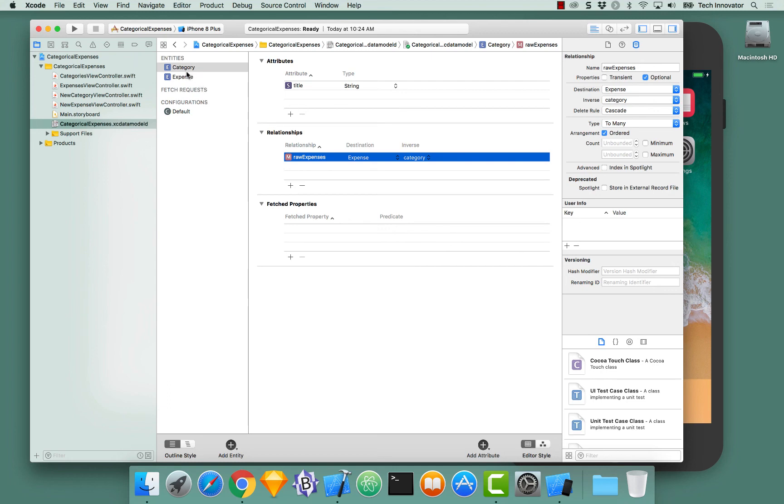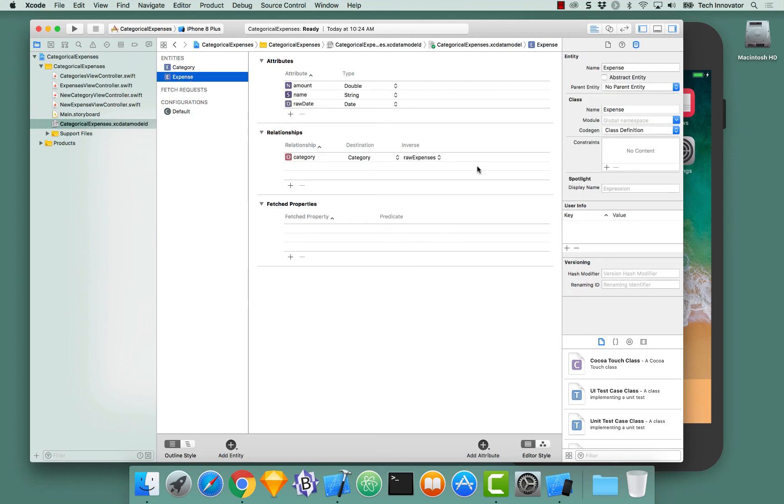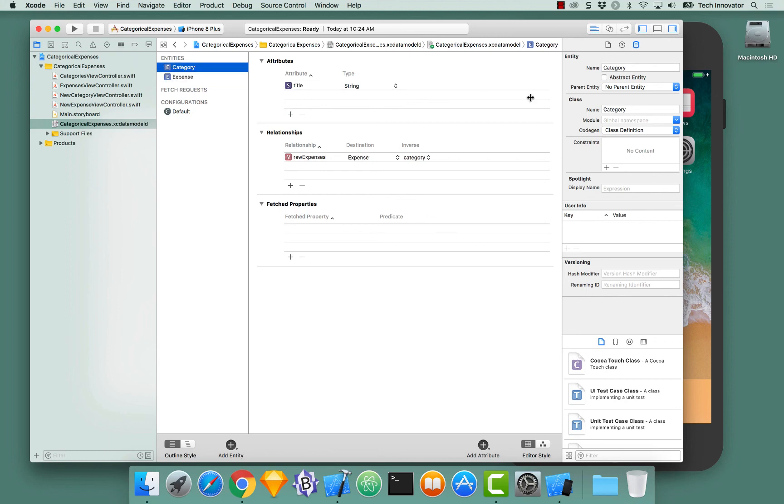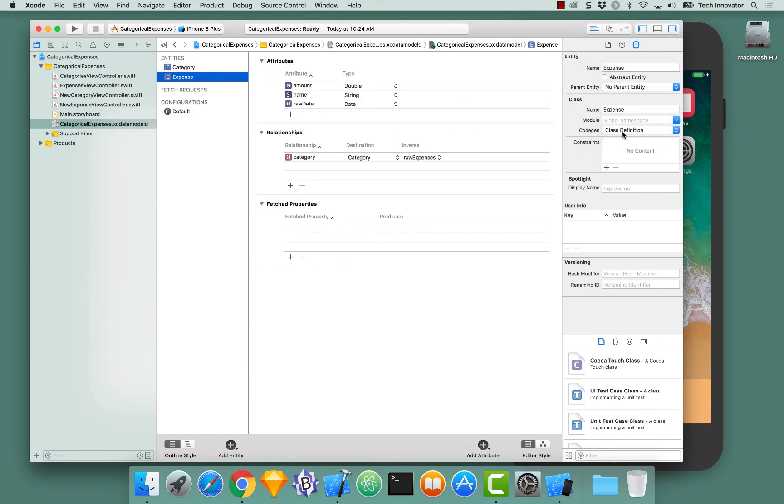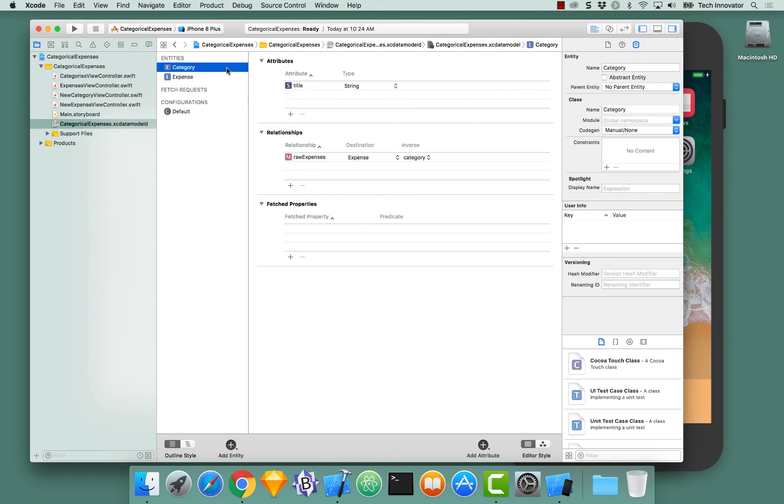And then I noticed also on both category and expense that CodeGen is set to class definition. Should that be changed? So yes, that definitely should be changed, and that's when you generate the NSManageObject subclass. So select each entity, go to Manual/None, go back to Expense, select CodeGen, Manual/None, and ensure that these are selected, else you'll get some errors. So go back to Category, CodeGen, Manual/None, Expense, Manual/None.